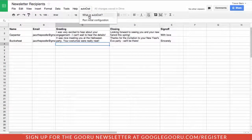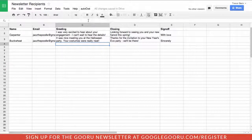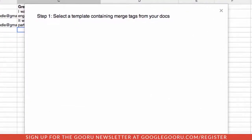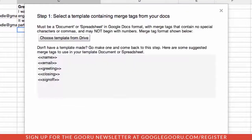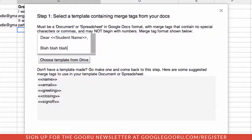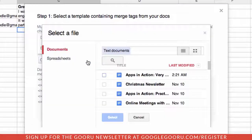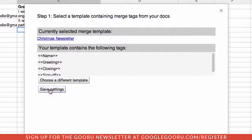We now have to actually run the configuration. Once it's done that, we'll go through the different steps to start our merge. First step: where is the template that we're going to use — the Christmas template? You can see here the different areas that are going to be doing the substitution.